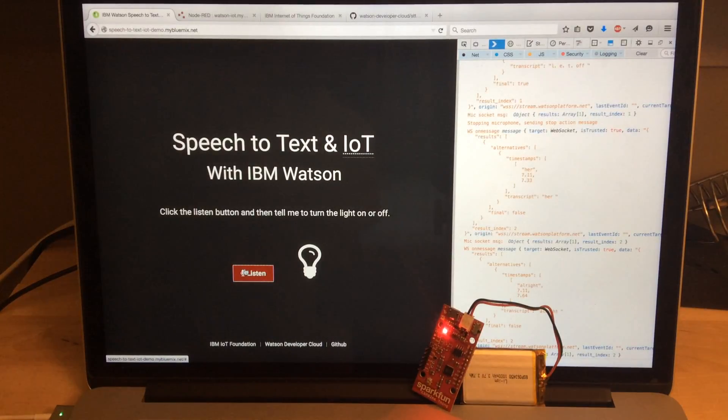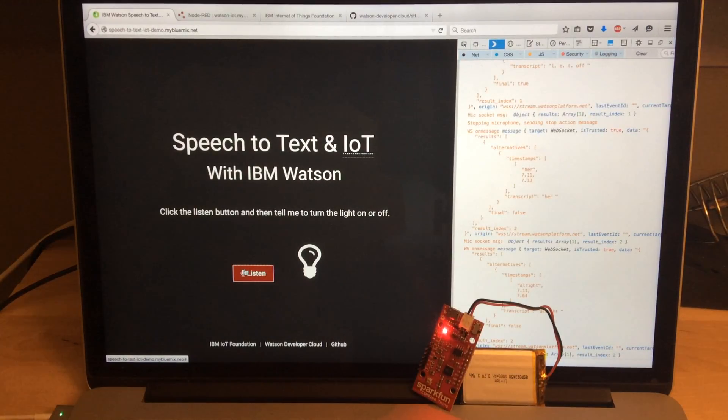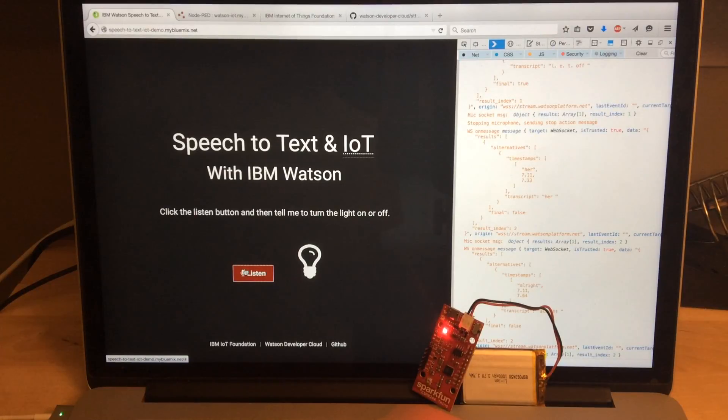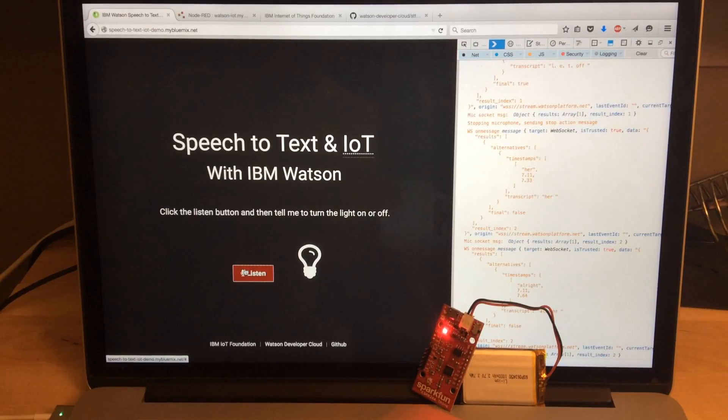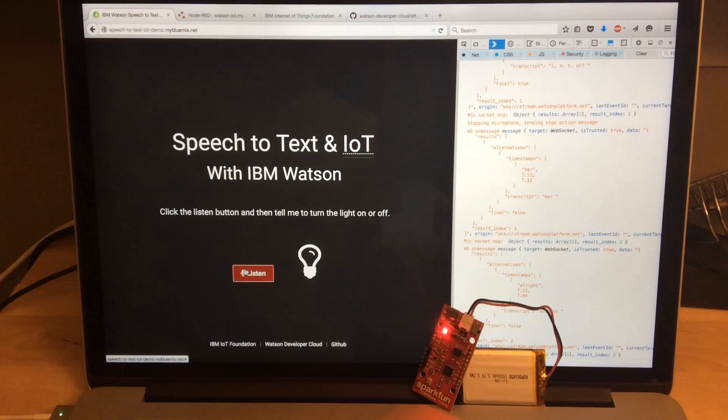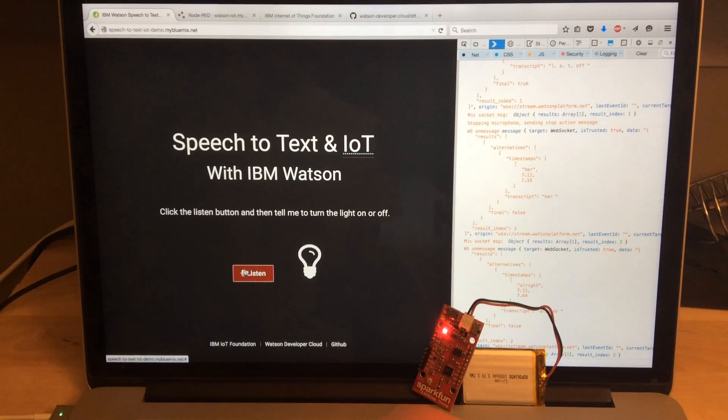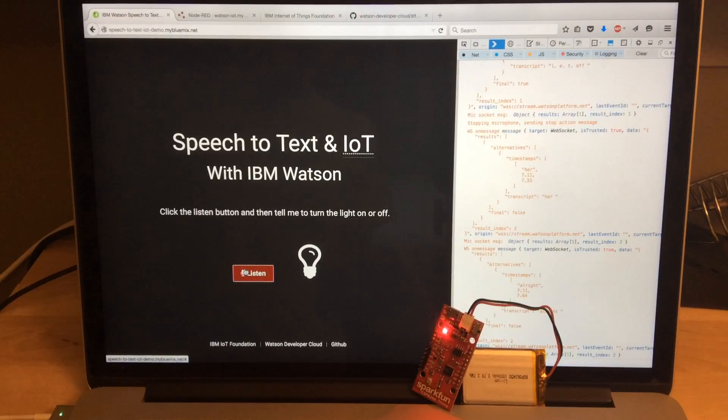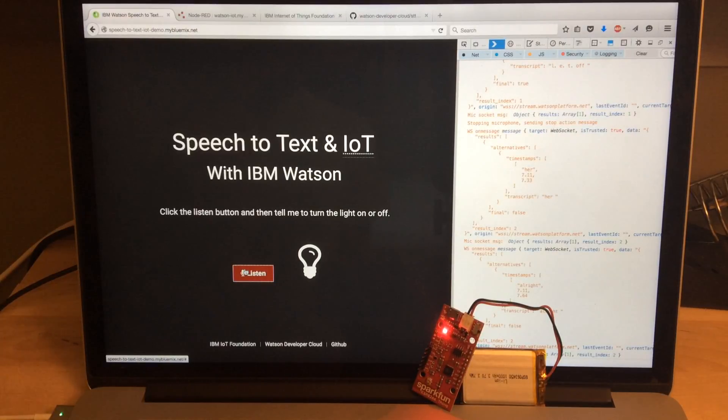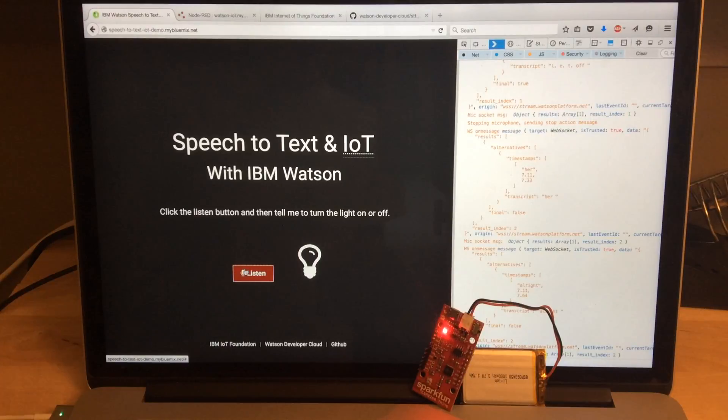To set this up, there are a few moving parts. First, we have this web page. It's hosted on a Bluemix server, and most of the heavy lifting actually happens in JavaScript on the page. It makes a WebSocket connection directly to the Watson speech-to-text service and pipes my audio from my microphone straight to that, so there's nothing in between to add latency.